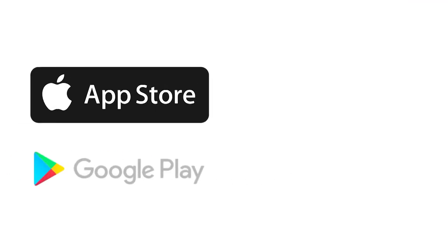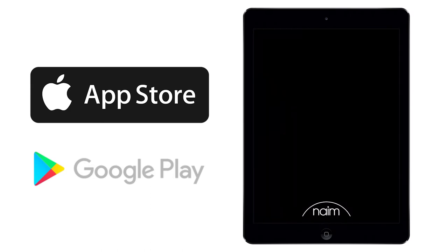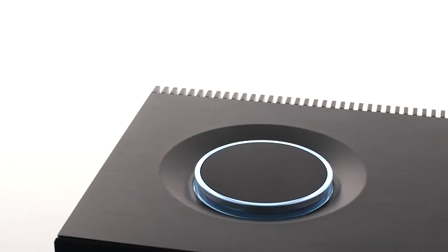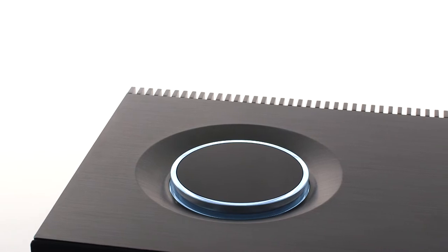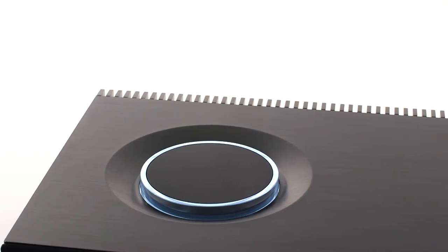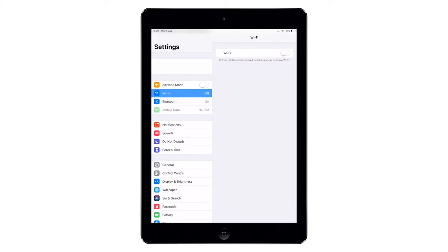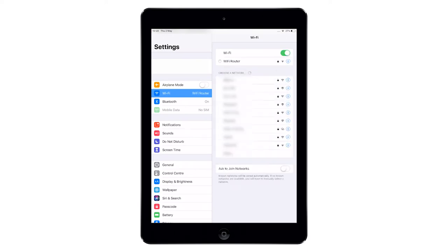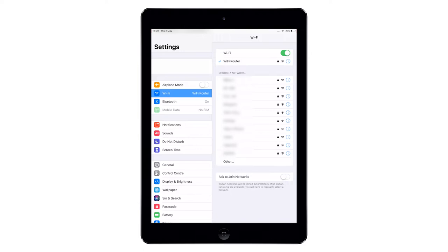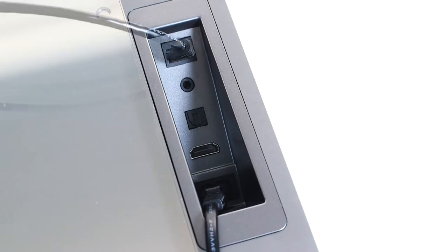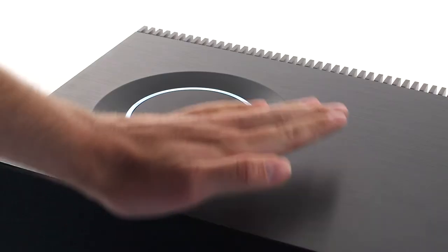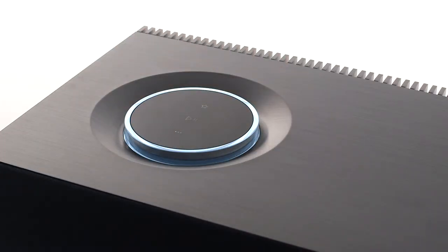The next step is to download the name control app for iOS and Android devices. Ensure your smartphone or tablet is on the network that you would like your Muso 2nd generation to connect to. Most people will choose to connect wirelessly via a Wi-Fi network, but you can also use the system hard-wired. Simply connect your router to the Muso 2nd generation via an ethernet cable, then wake the system by waving your hand above the control dial.